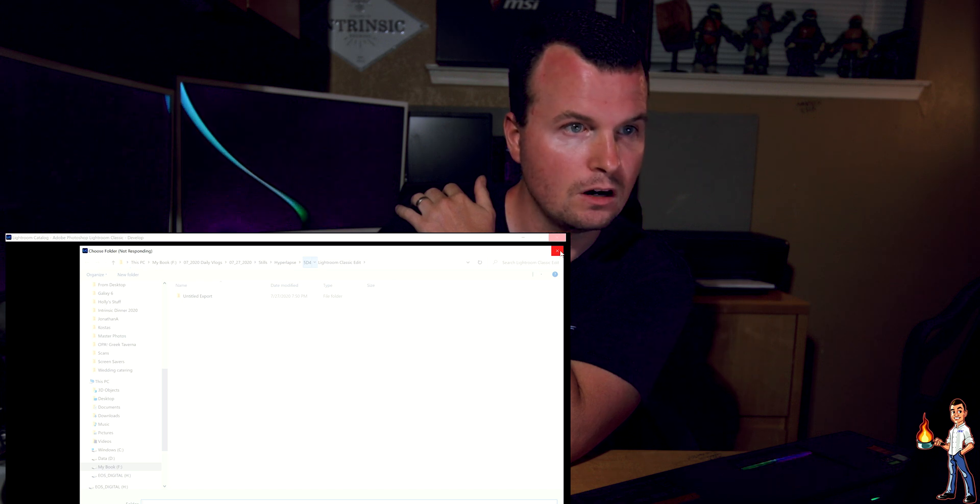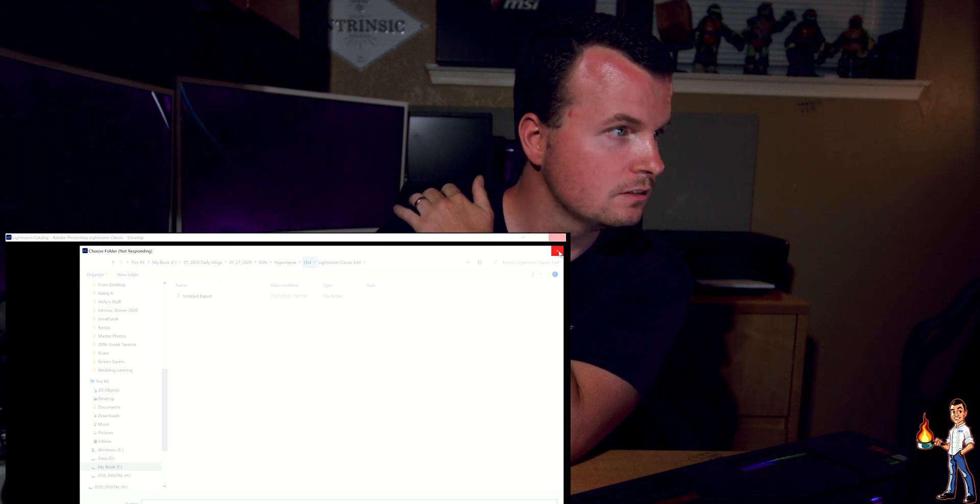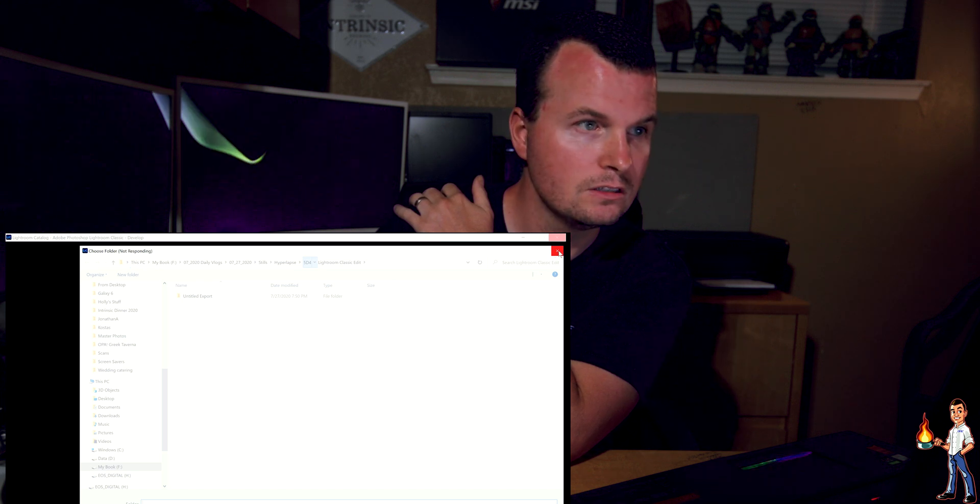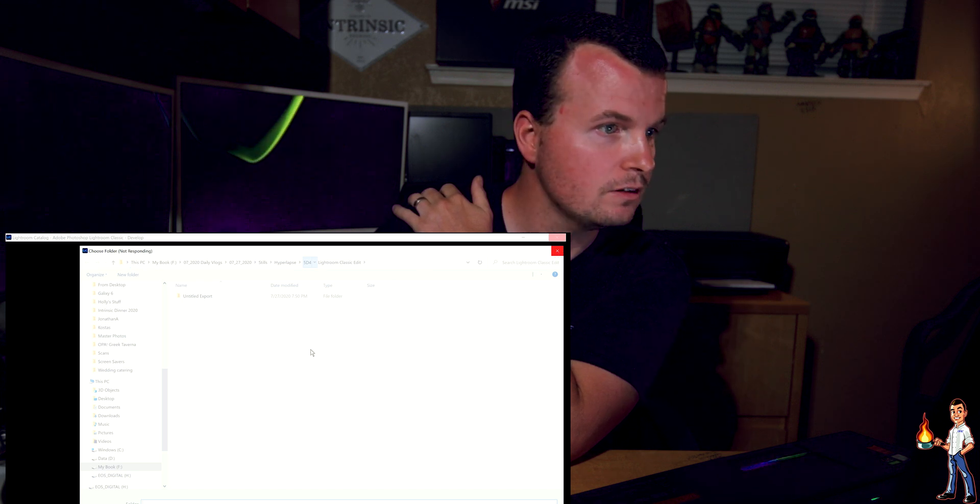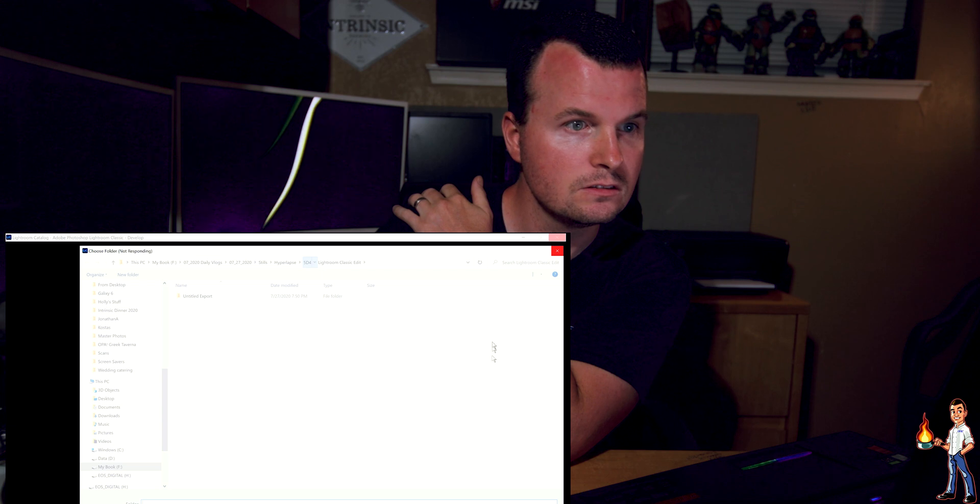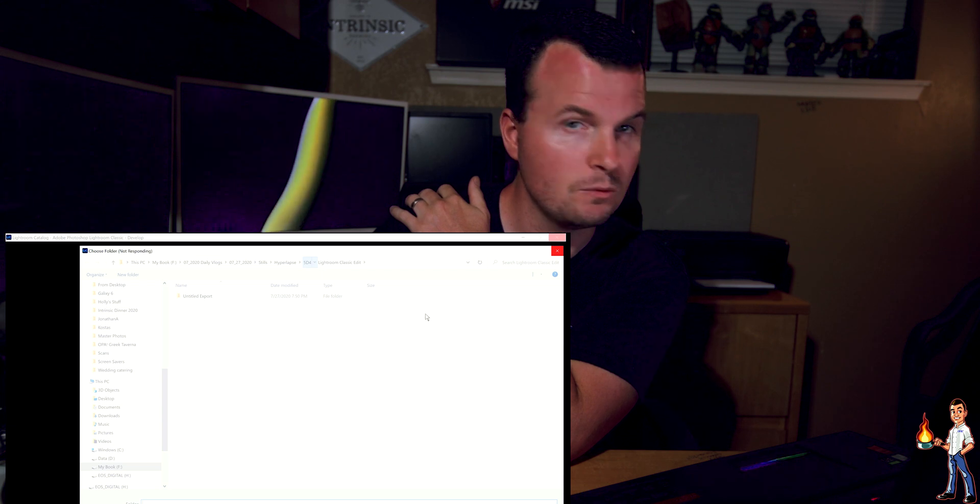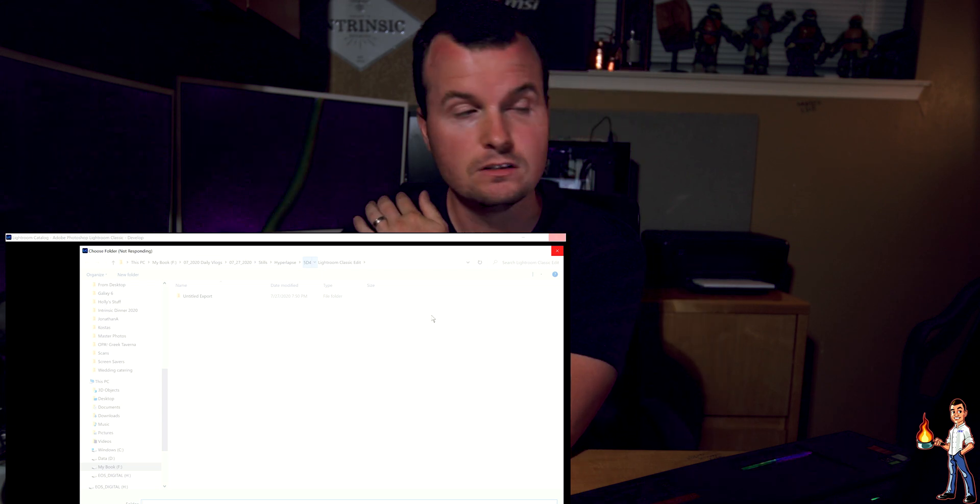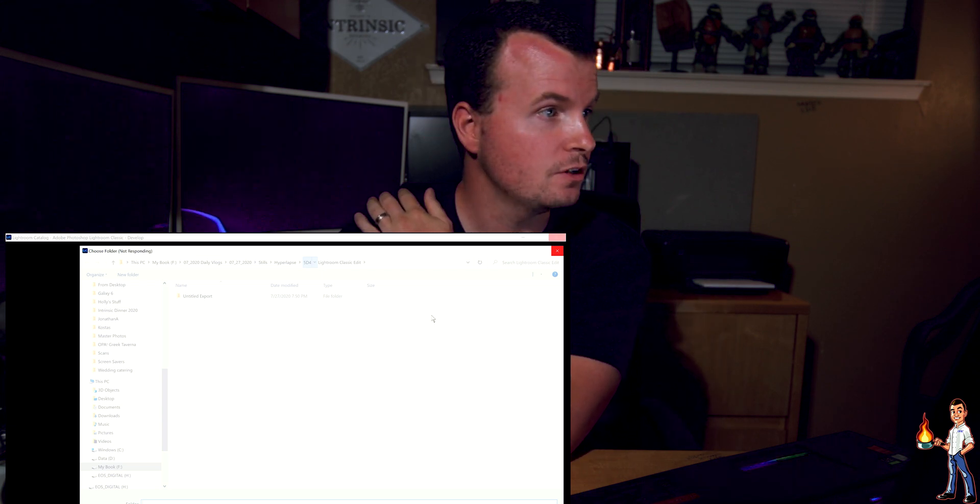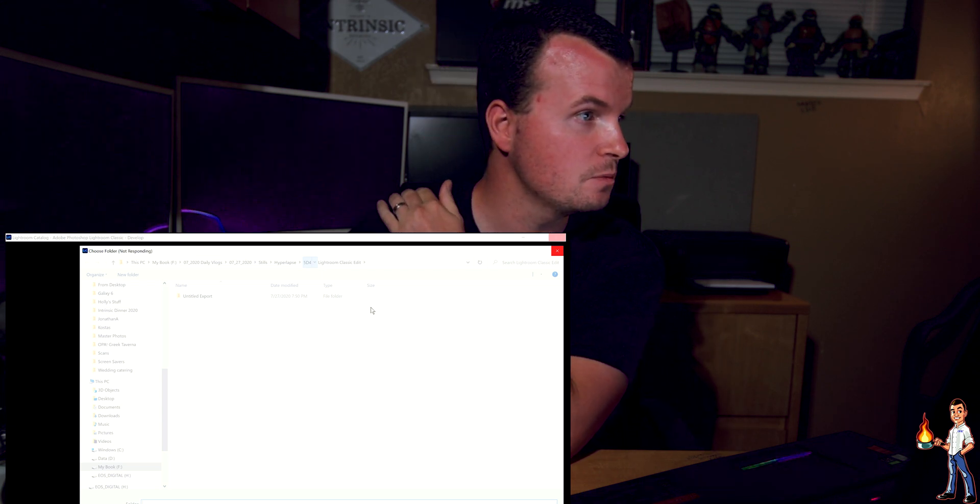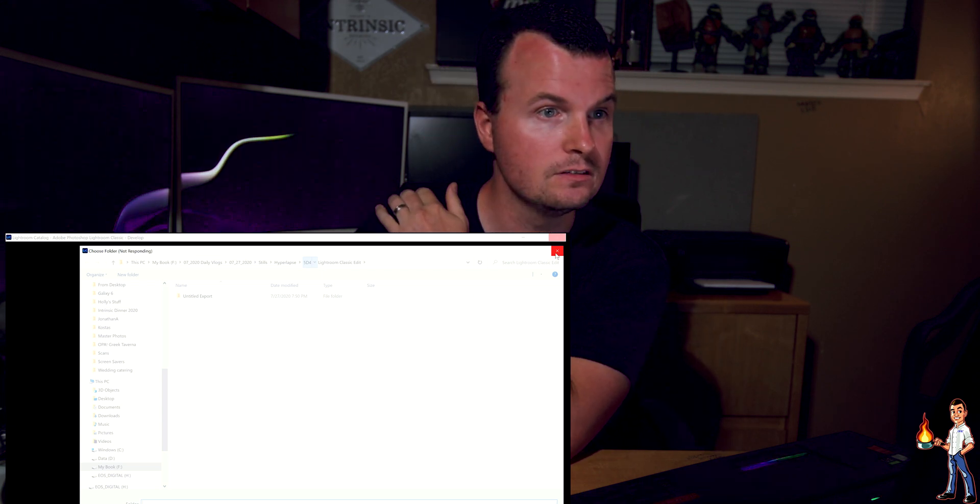Uh-oh. Are we crashing? Don't crash. Do not crash. I think we just crashed. I think we just crashed Lightroom Classic.